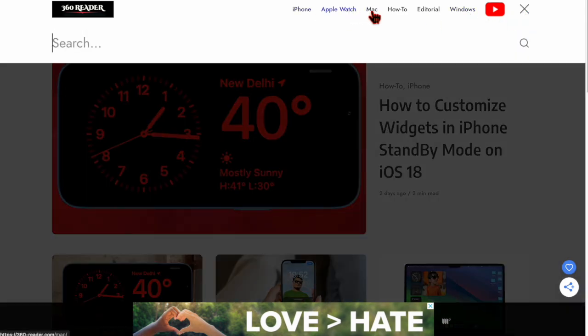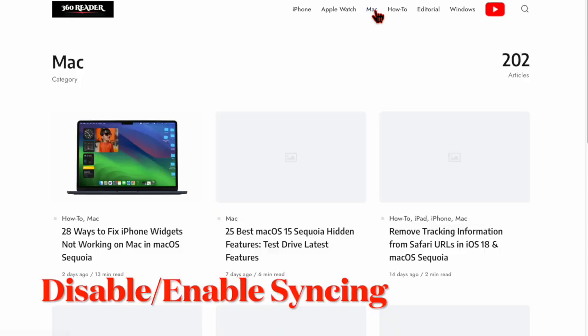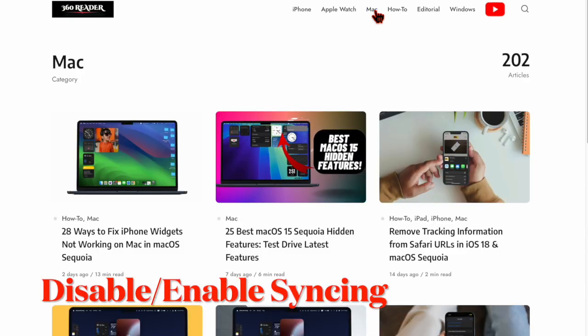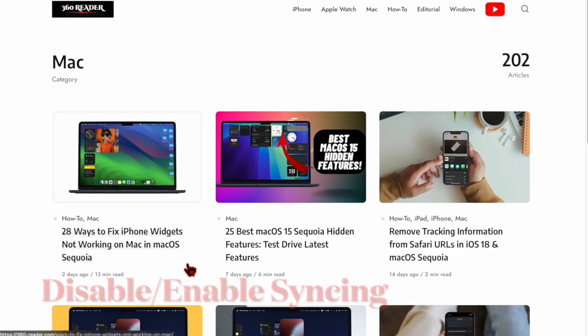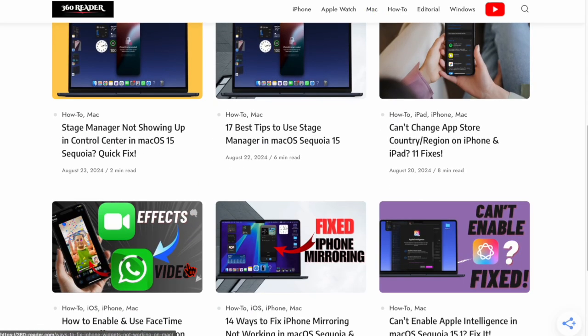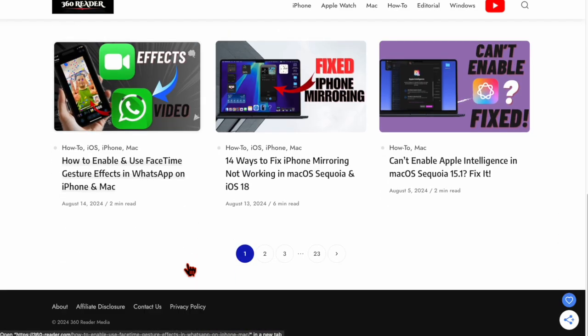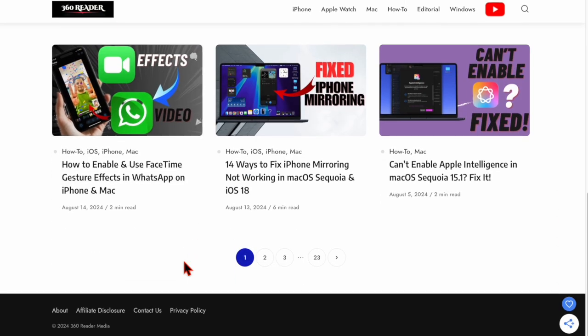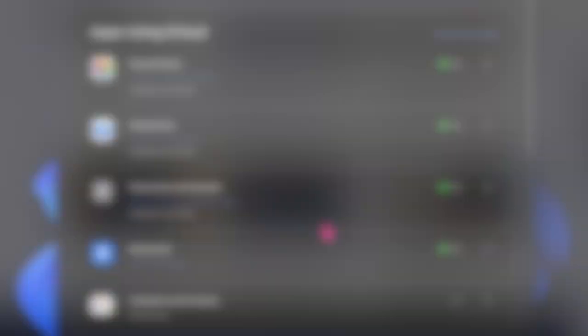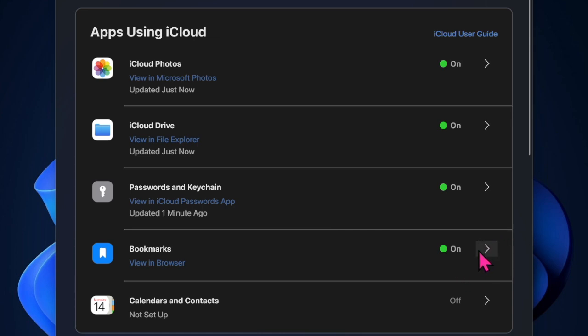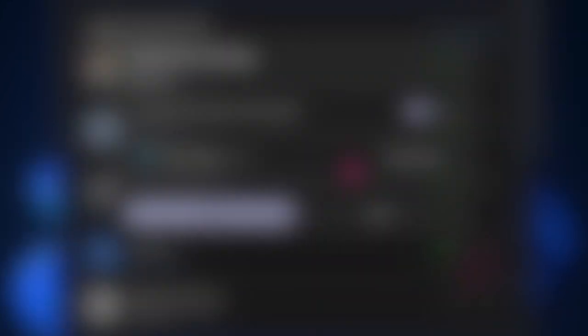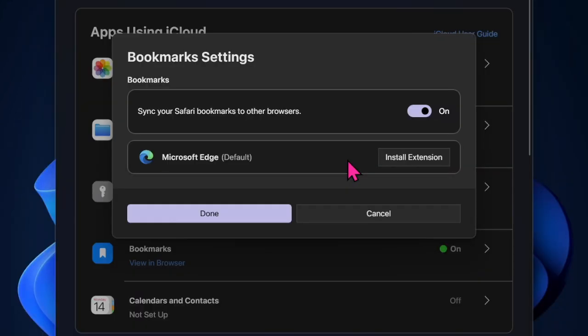On some occasions, you can fix bookmark syncing between the two browsers by turning off and turning back on the syncing feature via the iCloud app. Open the iCloud app on your Windows PC, scroll down to find Bookmarks, and click the arrow next to it. Turn off the switch next to 'Sync Safari bookmarks' and hit the Done button.